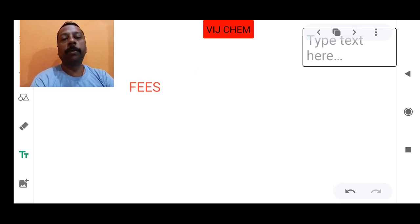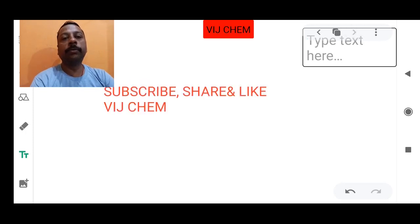I hope all doubts are clear. Don't forget to check the description box for further details. Thank you. Subscribe, share, and like Witchcam. See you.